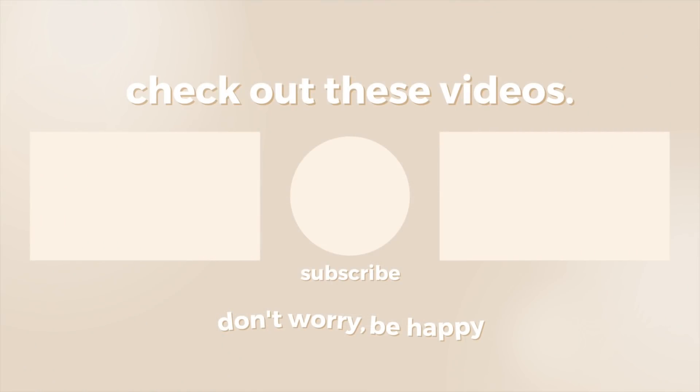And that is it for this video. Thank you guys so much for watching. If you enjoyed it, don't forget to give it a thumbs up, subscribe, and check out more of my content. And all of my social media will be linked in the description box below. Thank you so much for watching, and I will see you guys in my next video. Bye guys!